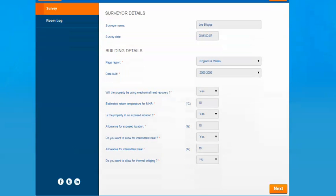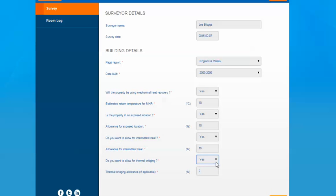The final question relates to thermal bridging — this is if there are any cold spots within any of the building fabrics within the property. The only way to determine the thermal bridging is to use a SAP report, which will give you a percentage allowance for it. It's usually a fairly small percentage, but if you select yes for this you have an option to input that as well.